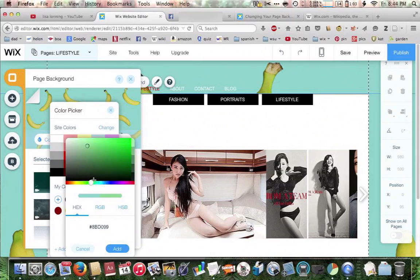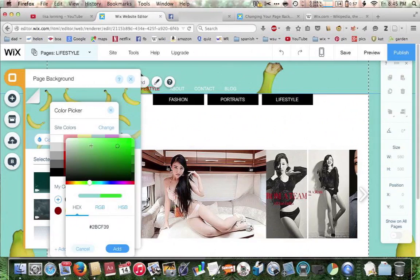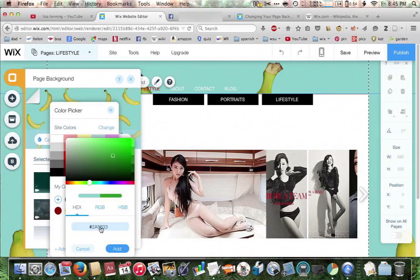So let's say we want to go with some kind of green, because that's one of the favorite colors for this website. The way you change the color is just by clicking on this slider and going through the rainbow. We're going to land on green. Then you can determine how much tint and hue you want in the color by where in this little rectangle you click. So let's do a bright green, just for demonstration's sake. We pick this one and here's the code for it — 2A9633. We'll click add.